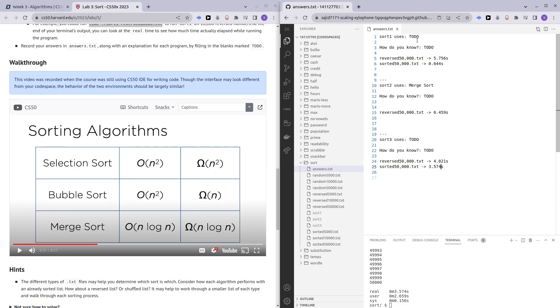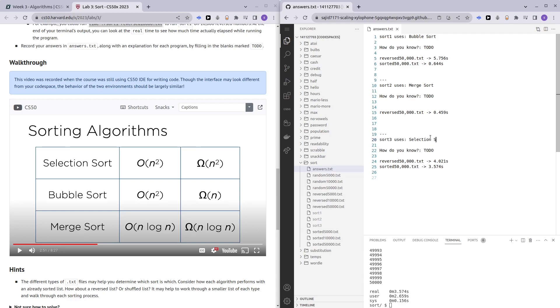As we can see here, sort one is definitely bubble sort because it's so much faster. We know that bubble sort has an omega of n, which is the fastest when we give it a sorted text file. We know that we are only left with selection sort, and sort three is selection sort. That's it.